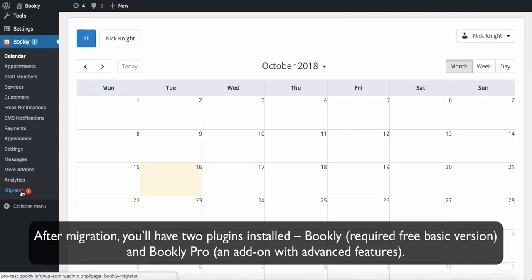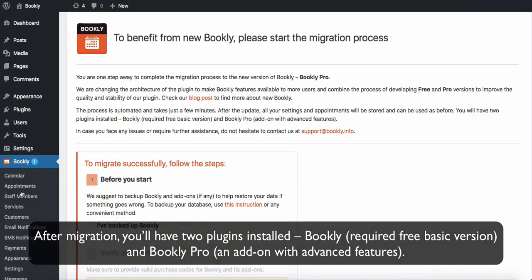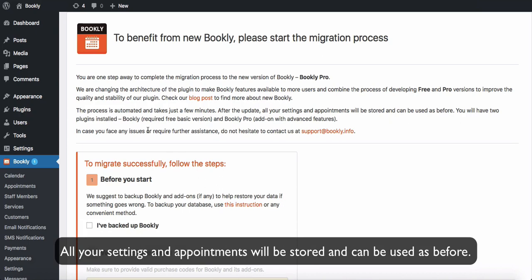After migration, you'll have two plugins installed: Bookly, the required free basic version, and Bookly Pro, an add-on with advanced features. All your settings and appointments will be stored and can be used as before.